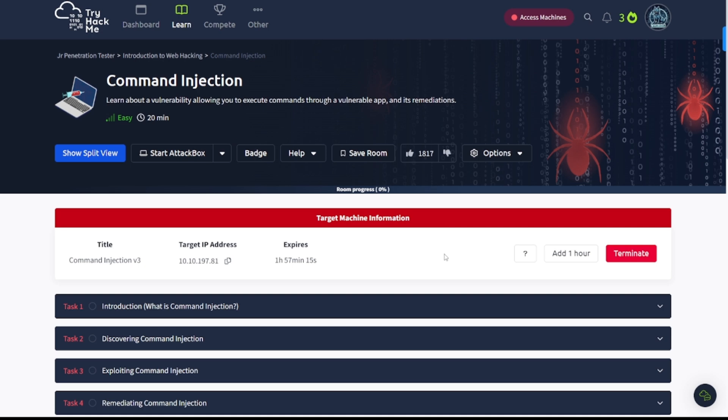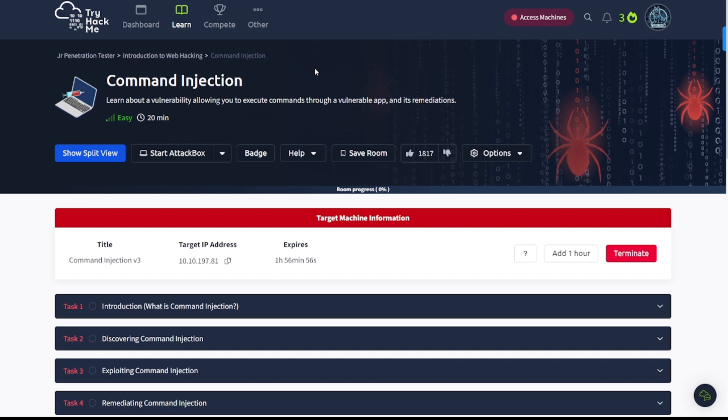Hey everybody, welcome back to my channel. This is WaterDogSec and I'm back with another video for you guys. In today's video we're going to continue with the junior penetration tester learning path in TryHackMe.